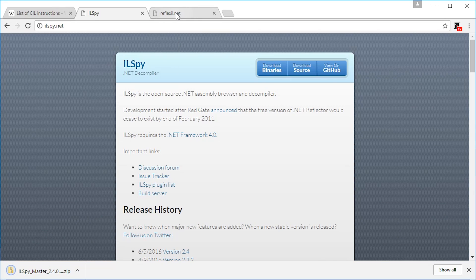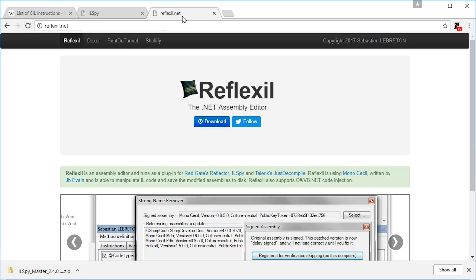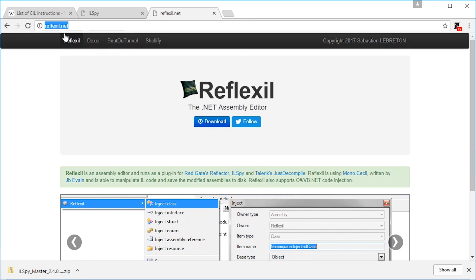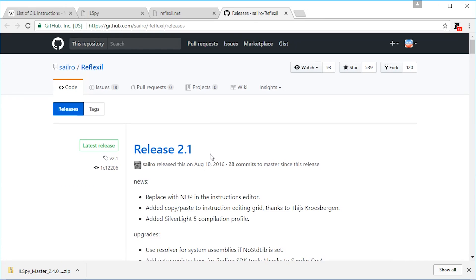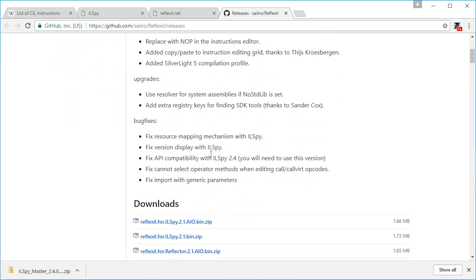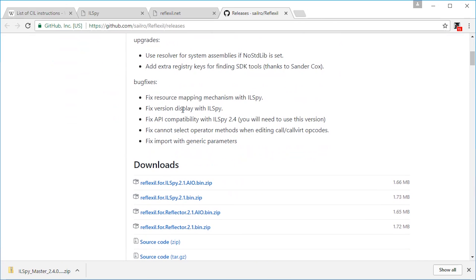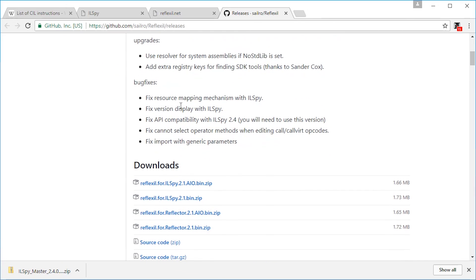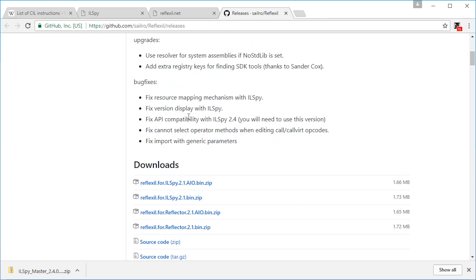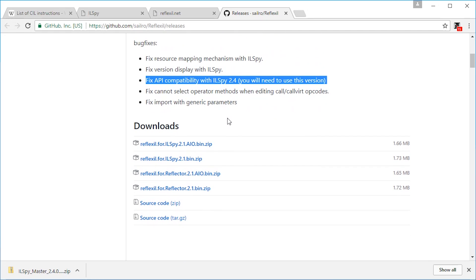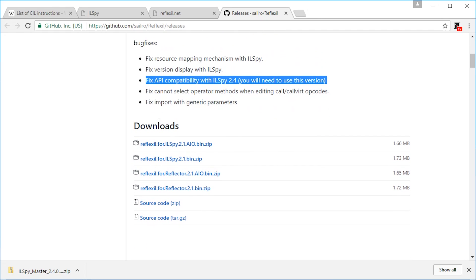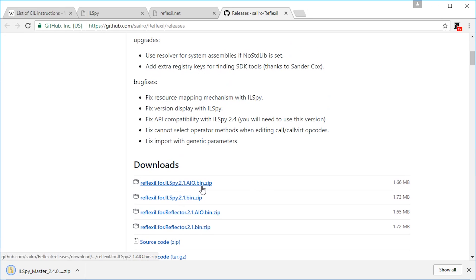The next step is to get Reflexil. Go to the official website, press the download button, scroll down a bit, and double-check that the version is compatible with the version you downloaded of ILSpy. Just download Reflexil for ILSpy.aio.bin.